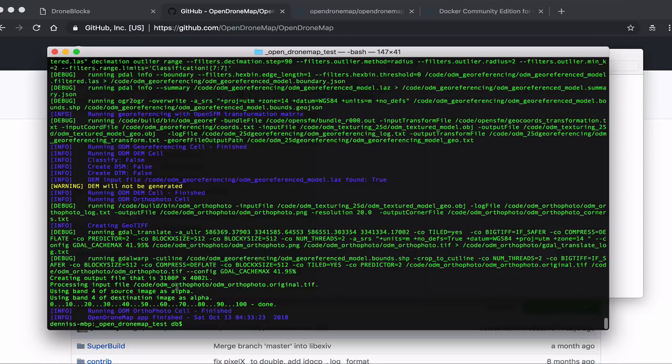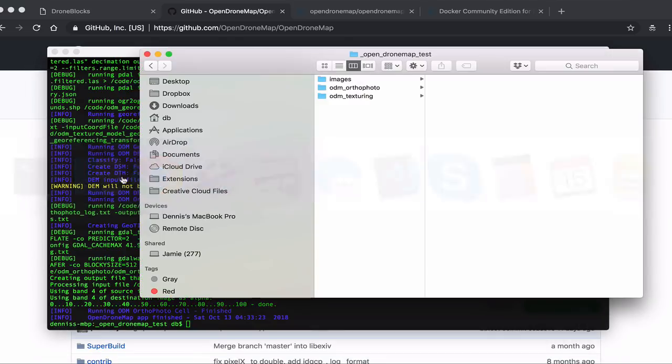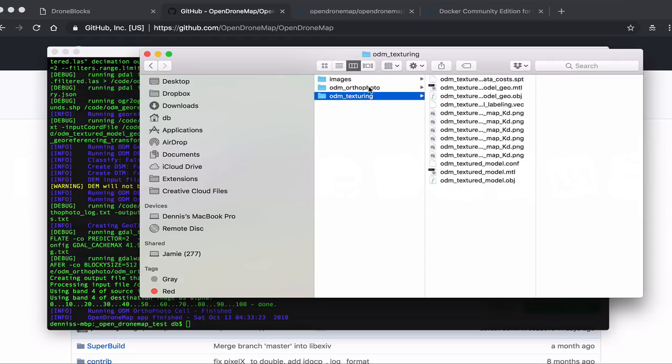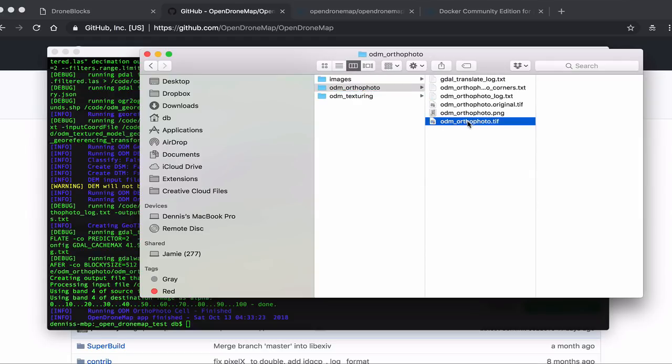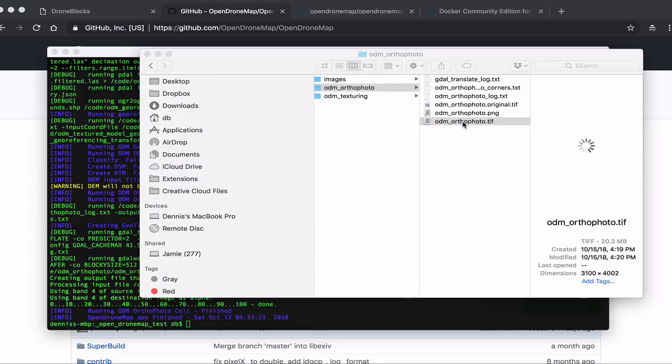We get to the end here. GDAL tools are run. The orthophoto is created. I'll take a look at the folder output. ODM orthophoto folder is created. ODM texturing. And let me open this orthophoto.tif file.